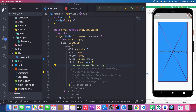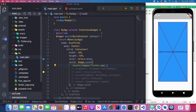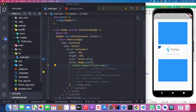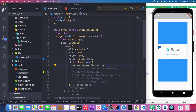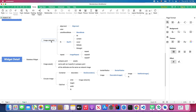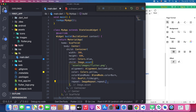Back in the code, replace Image.network with Image.asset and provide the path like assets/images/flutter.png. Save the file. You may need to restart the app (not hot reload) so Flutter loads the assets folder properly. After restarting, you'll see the image displayed inside the container. Image.asset has the same attributes as Image.network.